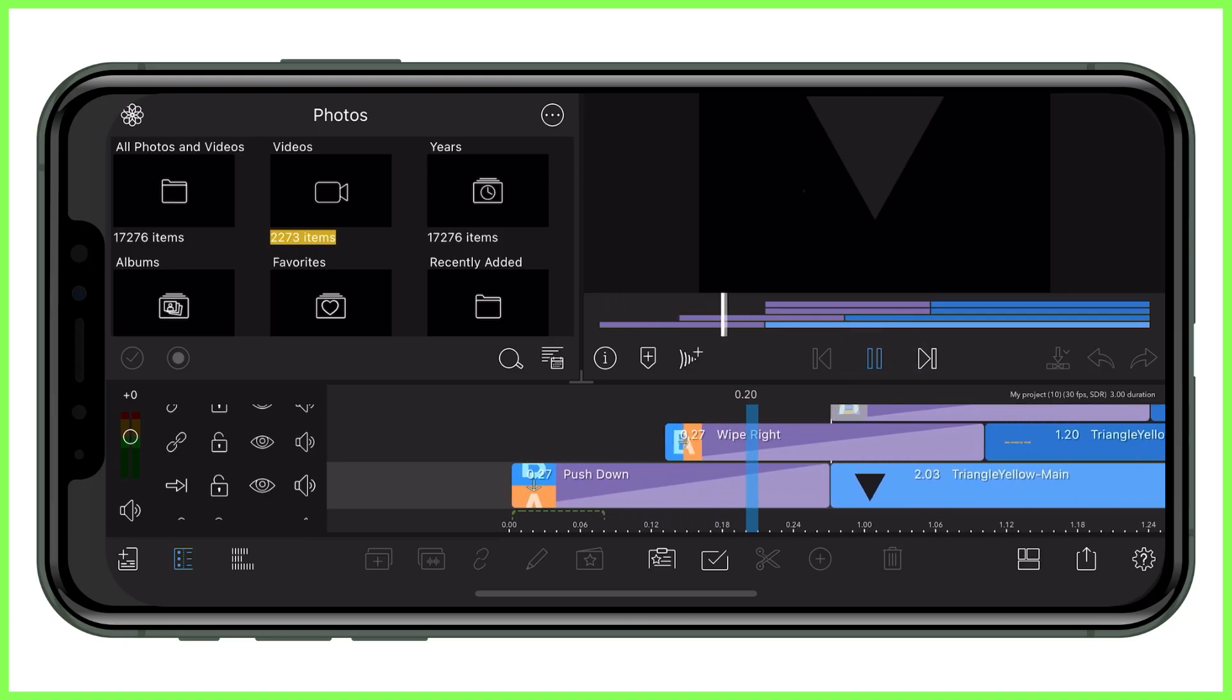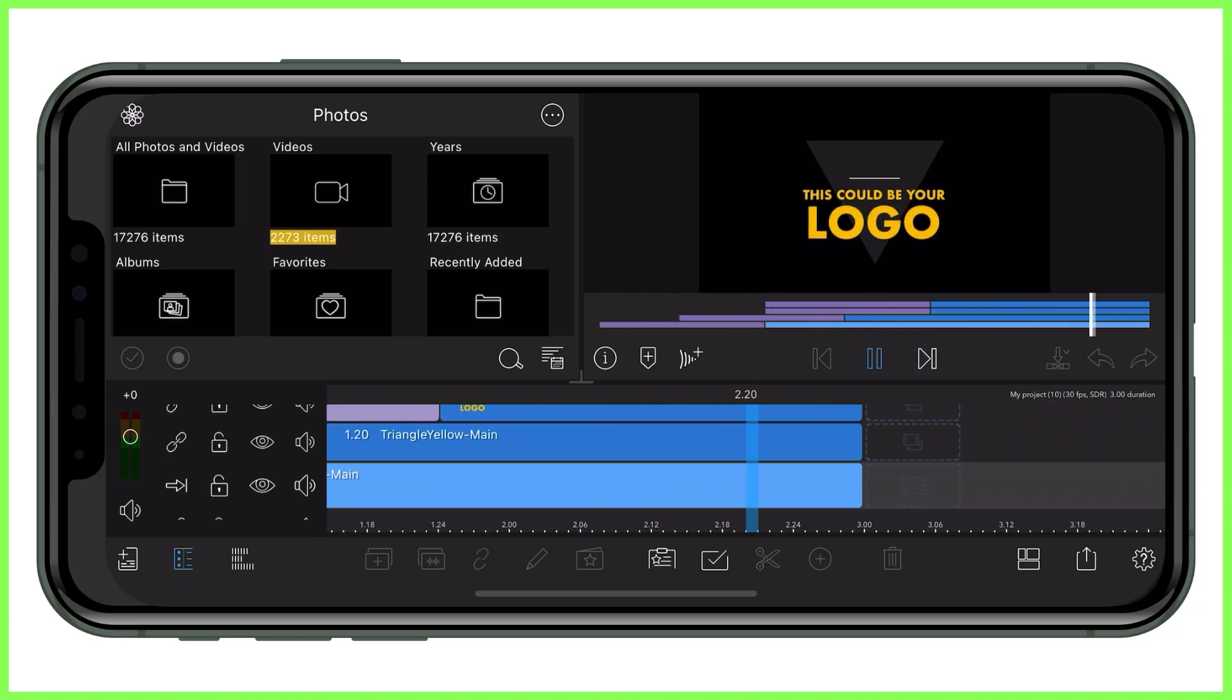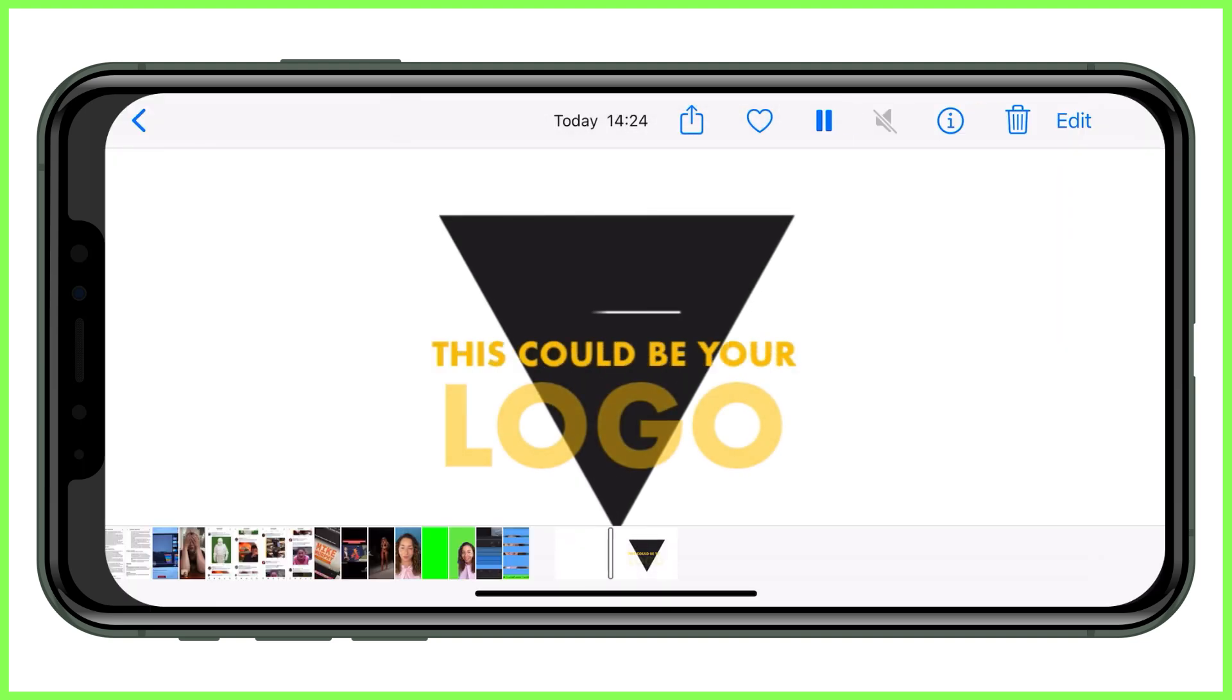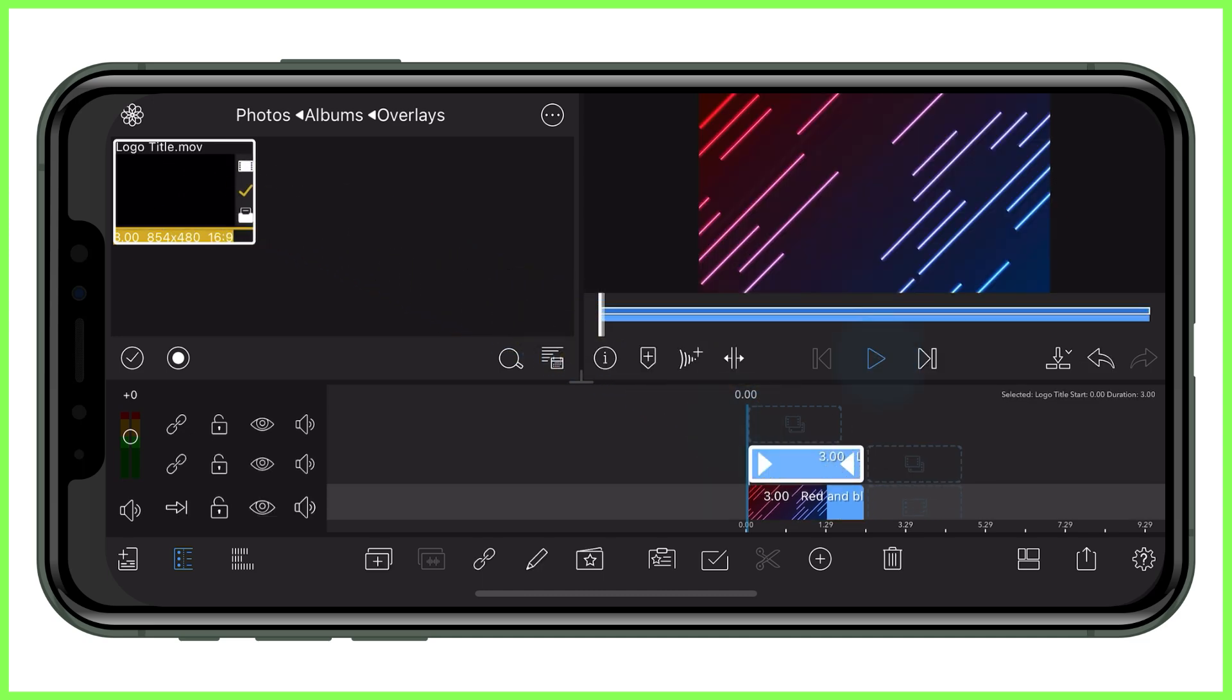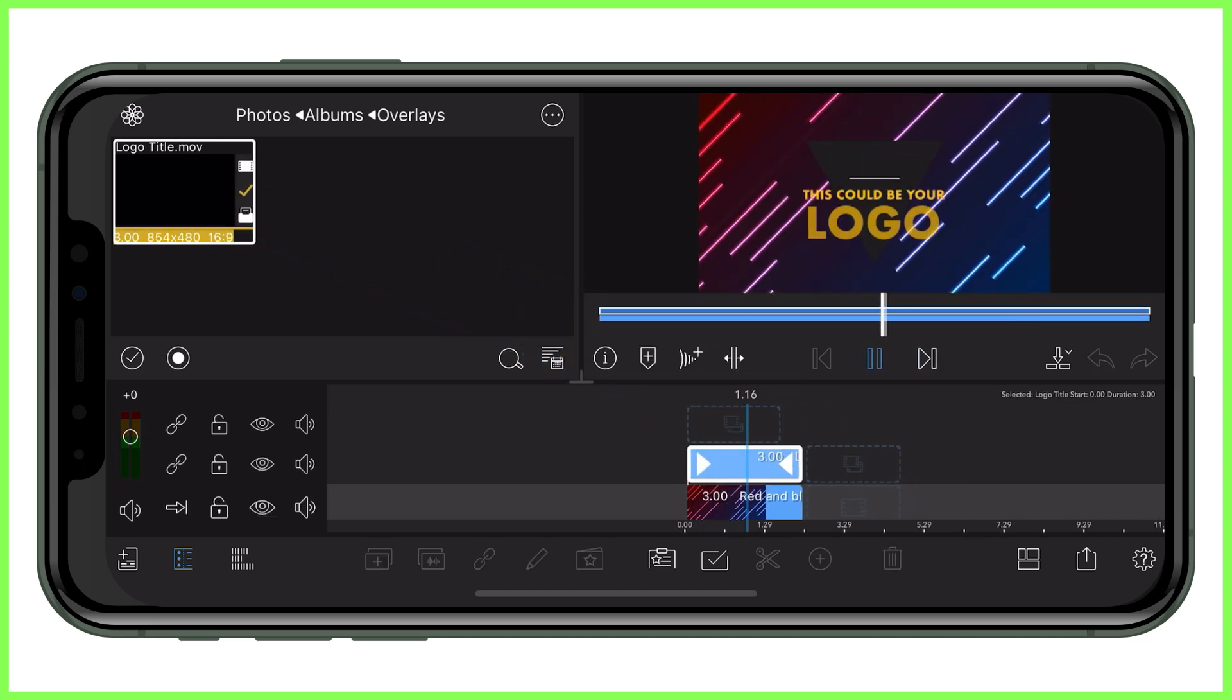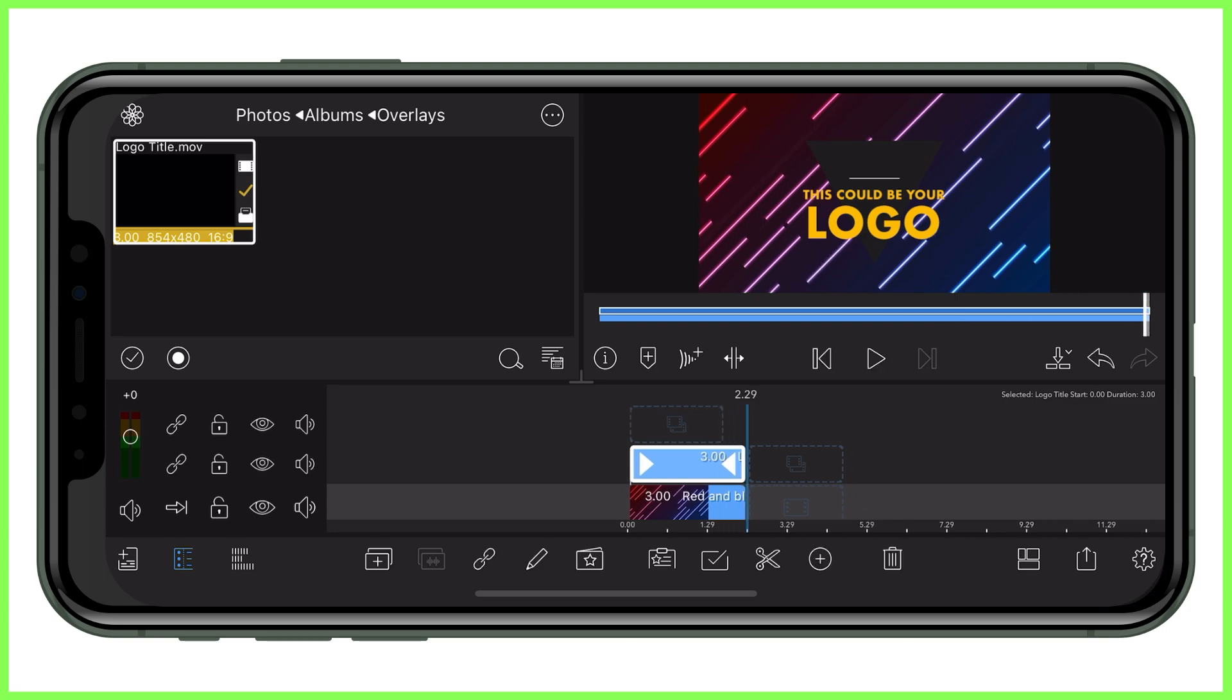Overlays like title graphics, lower thirds or animations can be exported as a video with a transparent background, enabling you to create engaging, detailed overlays